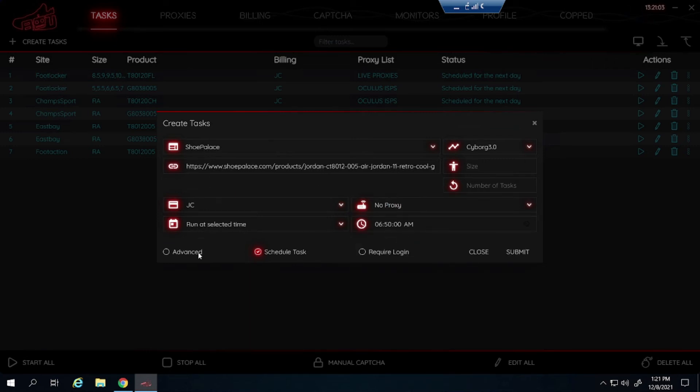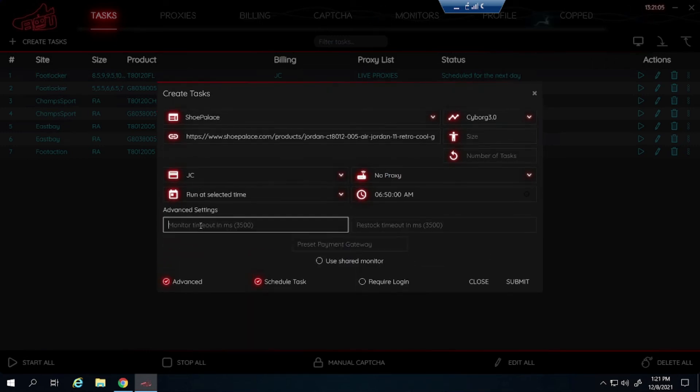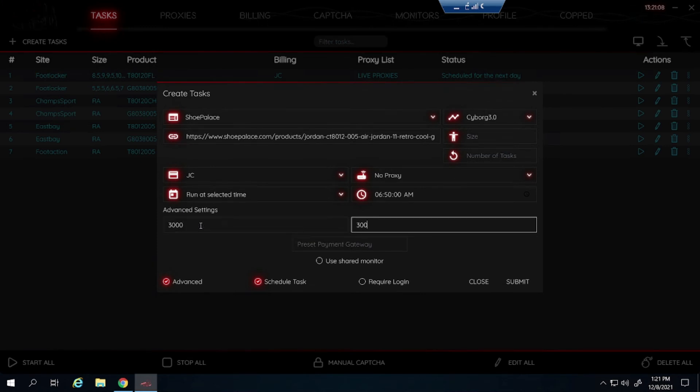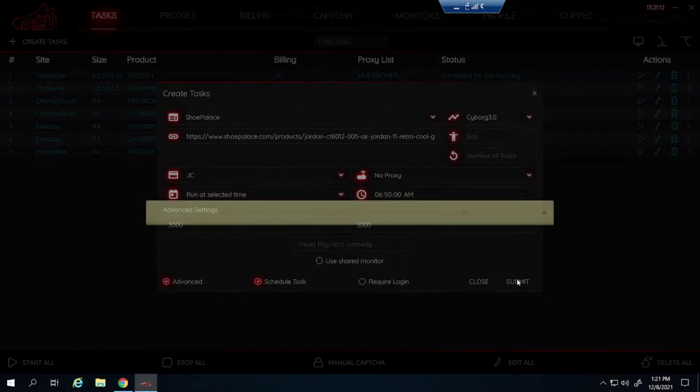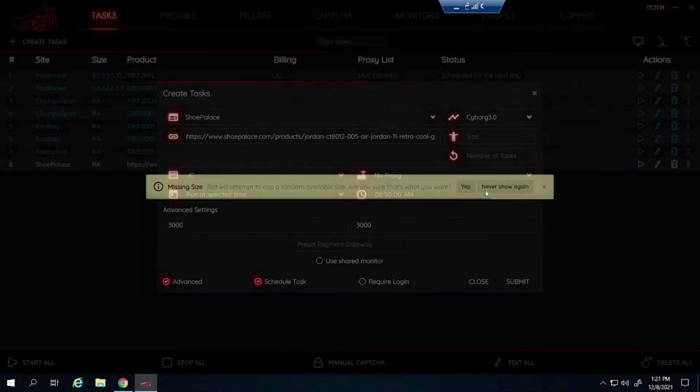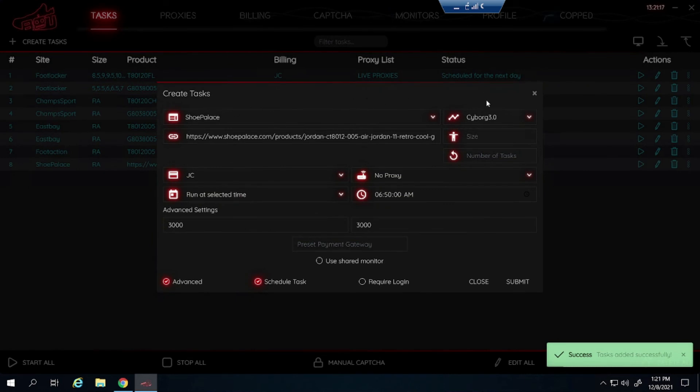Shoe Palace is a Shopify site so I like to lower this a bit. I did 3000 last time and I hit on a pair so I will be doing that again. Starting at 10 minutes before the drop. Submit that. And that is how I set up the task for Shoe Palace.